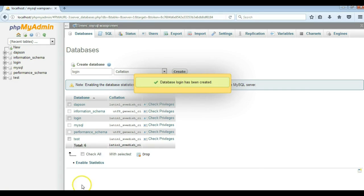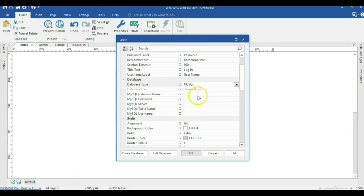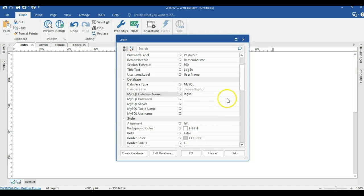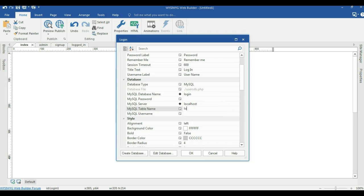I'll hit create, then come back to the application to configure the MySQL details. The database name I created was login. I didn't create any password so I'm going to leave that blank. The server is going to be localhost because I'm running this locally. The database table name is going to be login. I'll get a code which this application is going to generate automatically, which I'll be using.